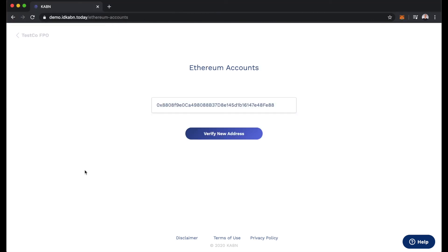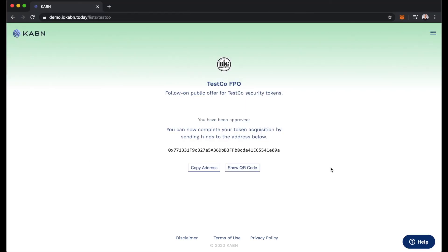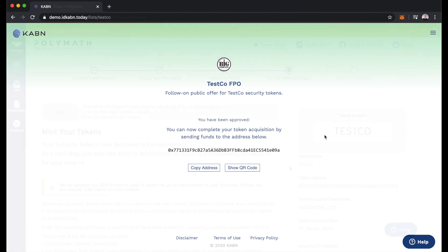There we go, we've successfully verified our Ethereum address. We have been approved for the TestCo follow-on public offering. And now that we've seen an investor get approved for the TestCo token, let's head back to the TestCo token from the view of the security token issuer to see the now updated whitelist.